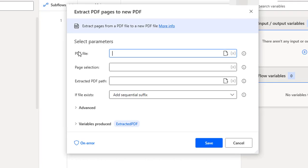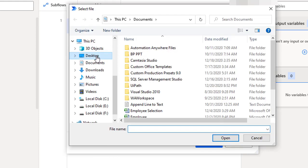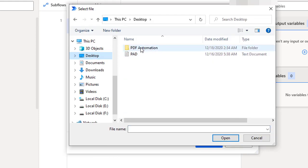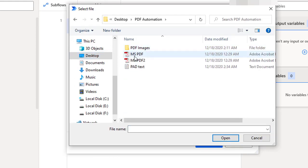It is asking for the PDF file. I'm going to select this PDF file. On my desktop I have a folder called PDF Automation and I'm going to select 'MS PDF'. This is the path I'm going to select for the PDF.